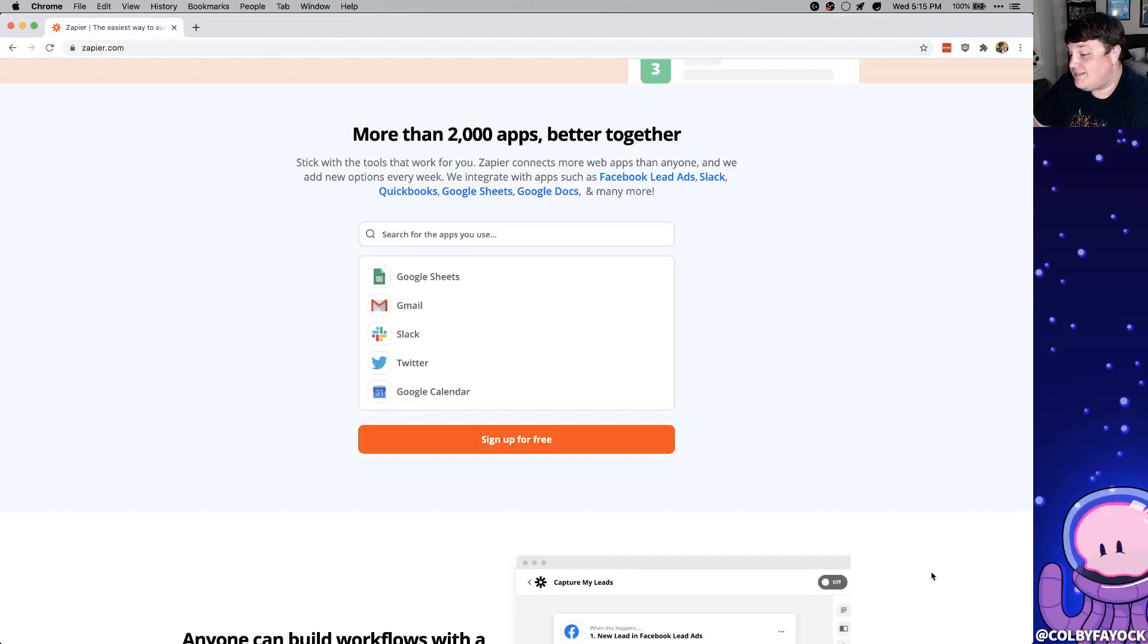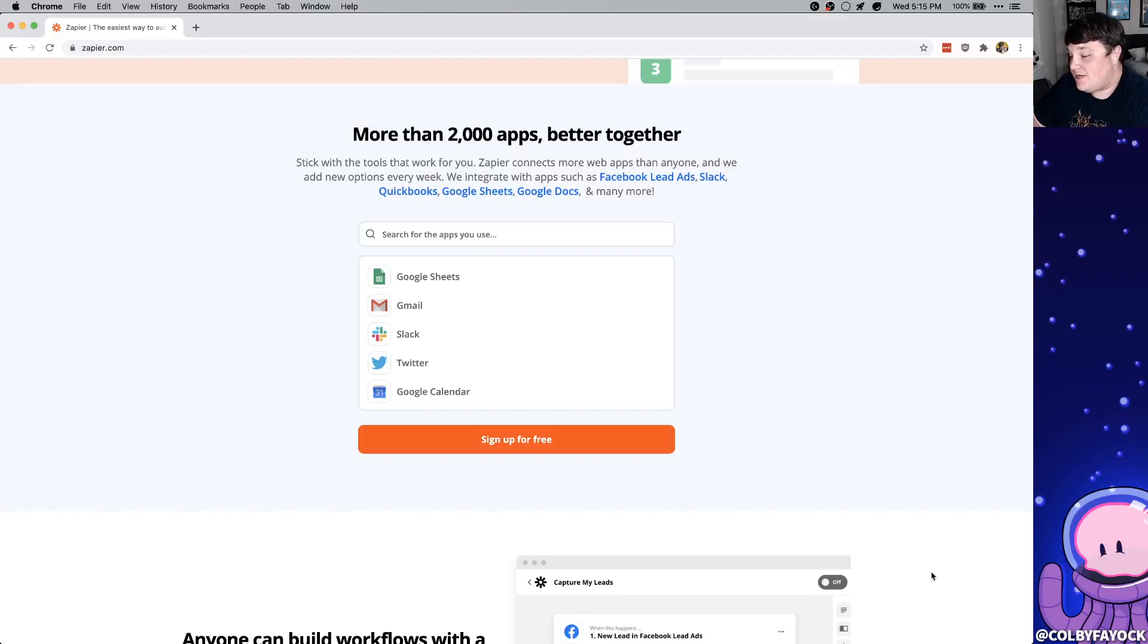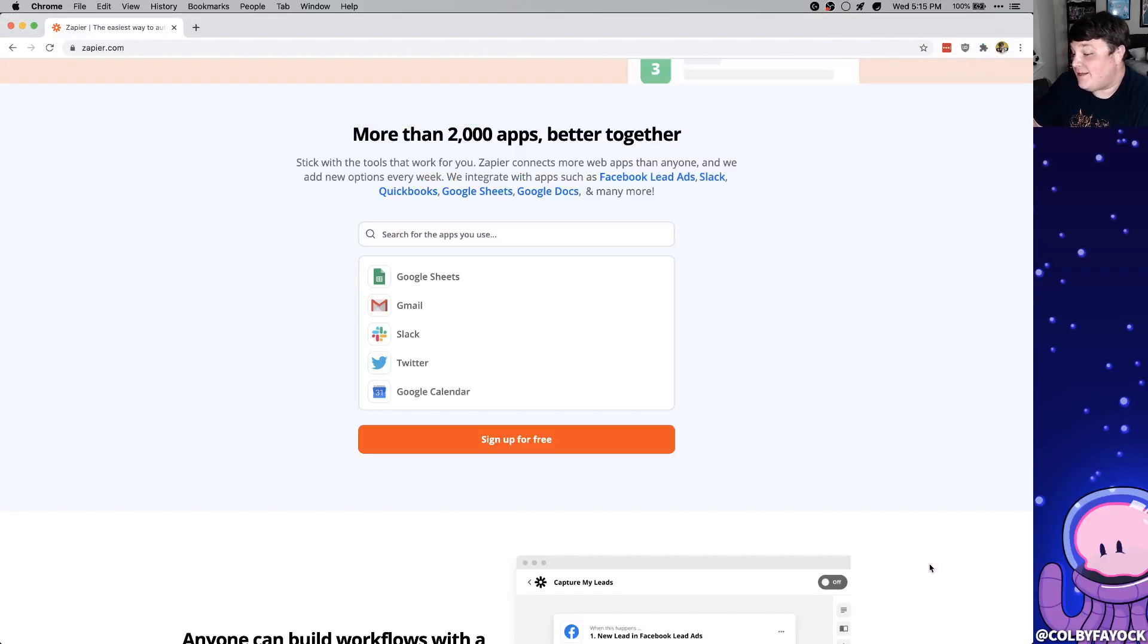Today we're going to walk through a few basic zaps like getting a text if it's going to rain, printing a test page every week to make sure that your printer doesn't dry out, and we're going to set up an RSS feed to automatically email you anytime a new job posting comes up.